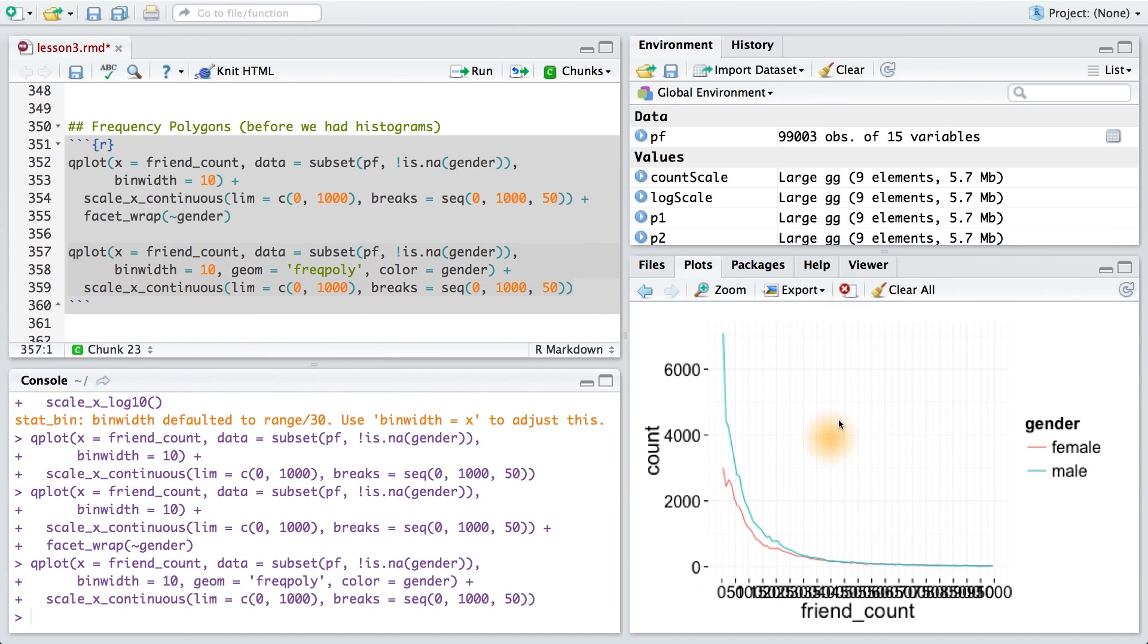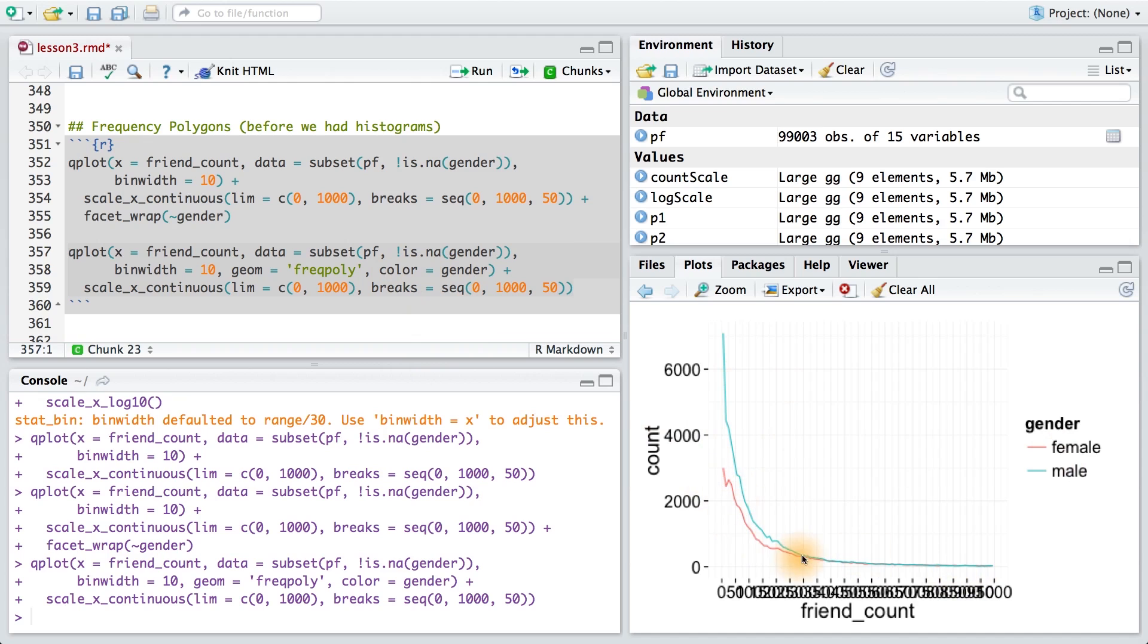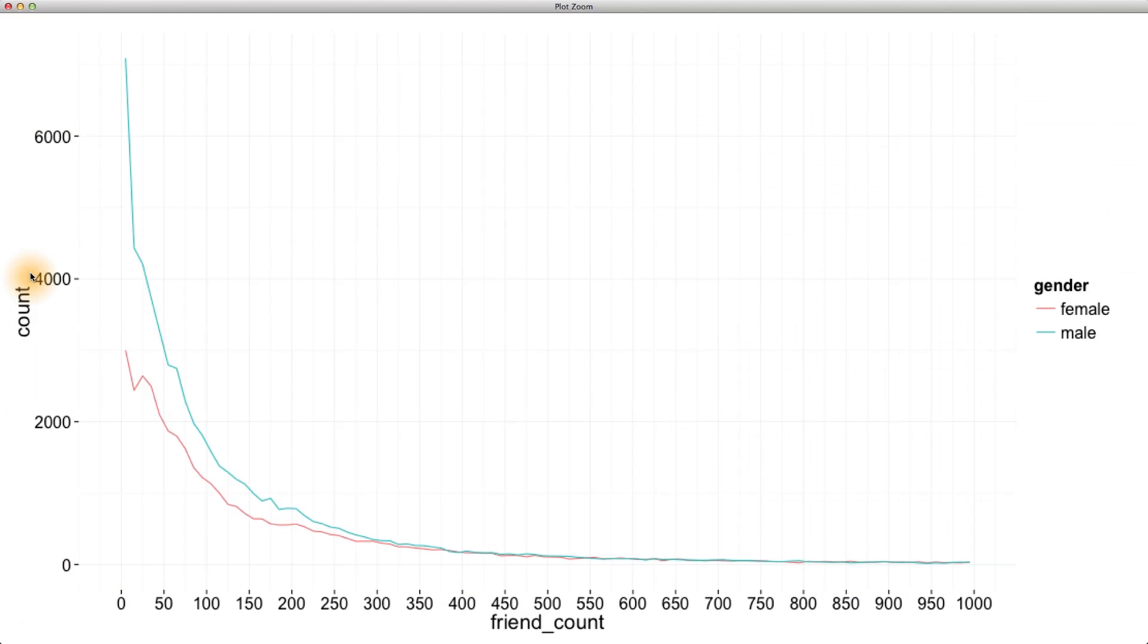When I run this code, I get one plot with two frequency polygons, one for males and one for females. Notice how gender is being assigned to color, so color is indicating which frequency polygon I'm on. And this is what the frequency polygon is really good for: we can compare two or more distributions at once.